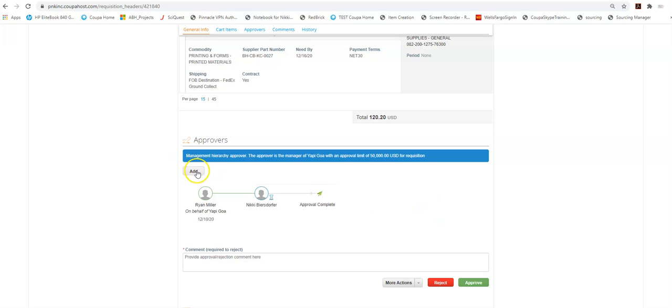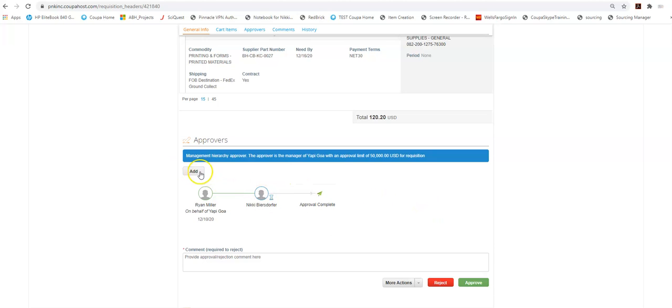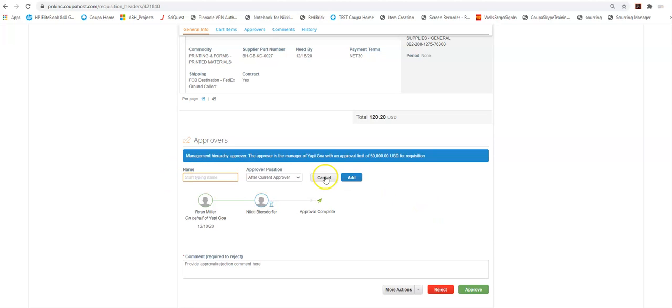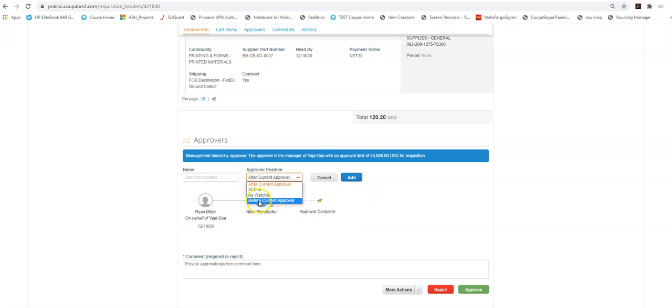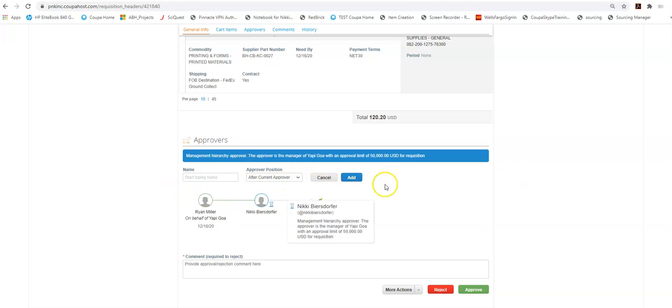So if I want to see someone, if I want to add someone after this I can do that here. If I want to add someone to watch this I can do that here. If I want someone to approve it before I do I can do that here. So those are all activities that I get from actually approving in the system itself.